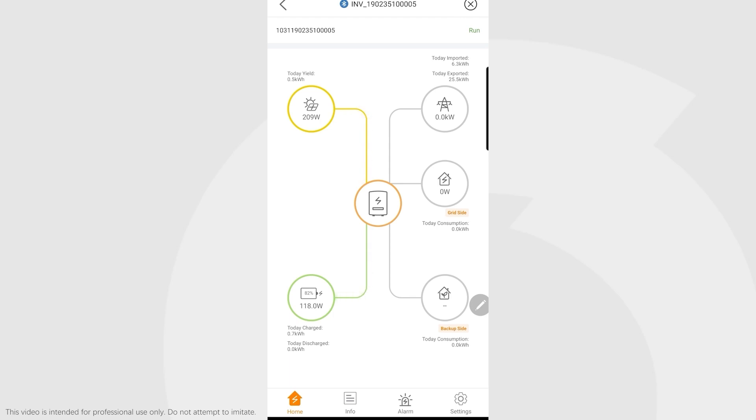When it sees that import is coming from the grid from that kettle, it should discharge the batteries to cancel out that import. However, if you've got a lot of solar coming in and you're exporting excess power, or you've got enough solar power to supply that kettle, it will not do that. Just do things that will make sense in your head.